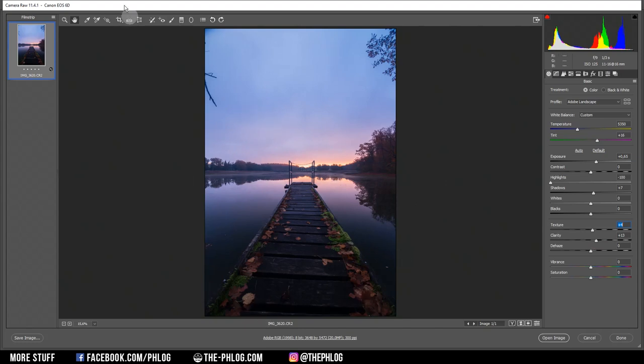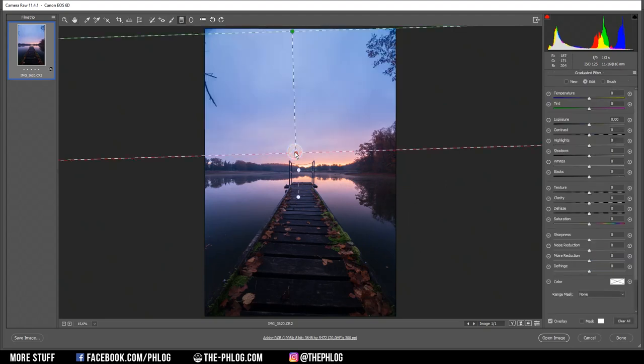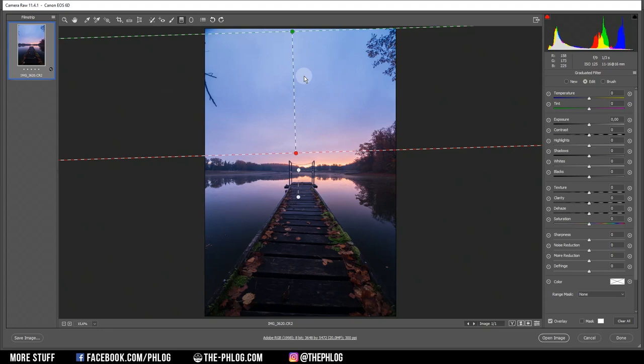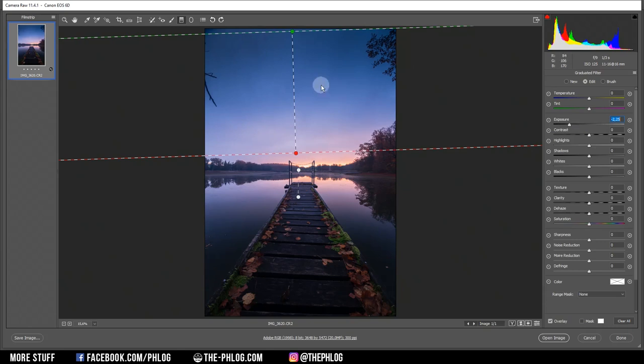Then let's work on the local adjustments. You can see I have created two graduated filters already. Let's start working on the upper one for the sky. As said in the intro, I want to add some vignetting to this image. So to do that, I can simply drop the exposure. That works pretty well with the glow on the horizon.